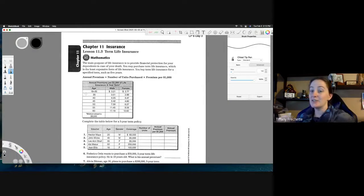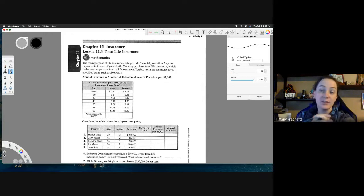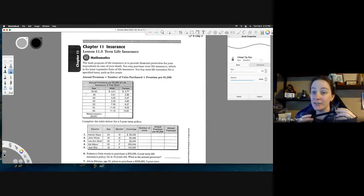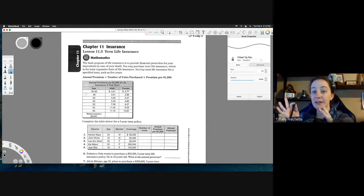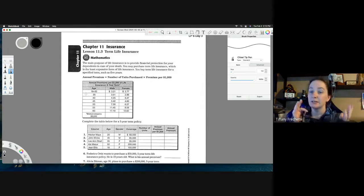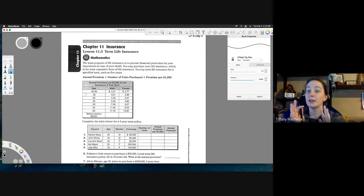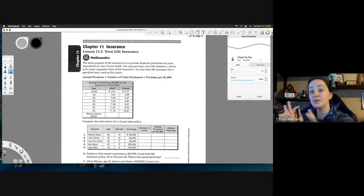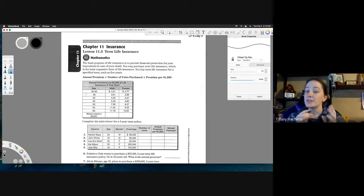Hello again. Business Math, Chapter 11, Section 3 — we're going to be going over term life insurance. We just spent a couple of sections going over health insurance and looking at different tables based on that, so now we're going to look at a new table based on life insurance.